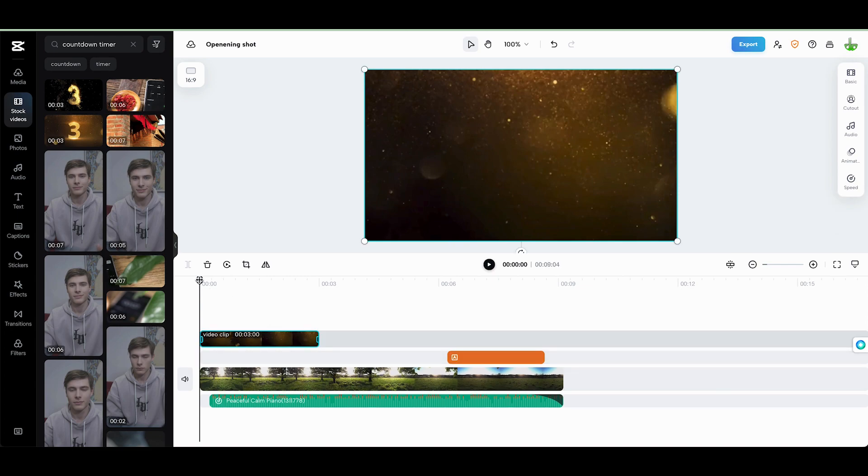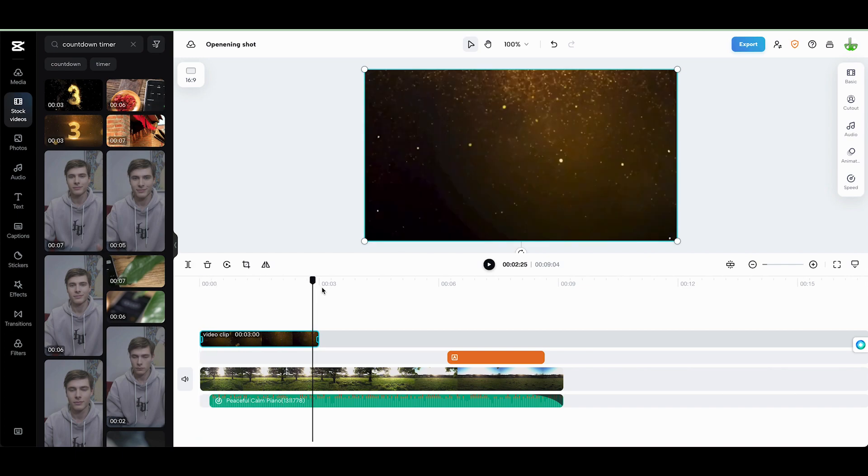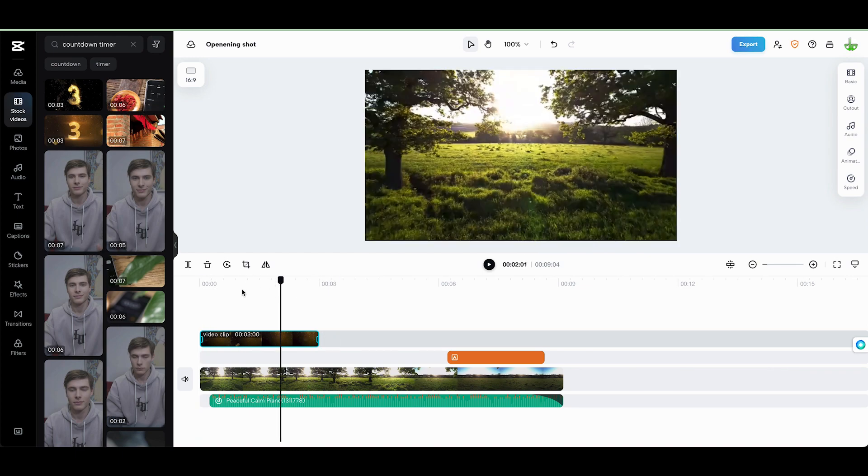So if I leave it like this, you're just going to see 3, 2, 1, and then it's going to jump to here.